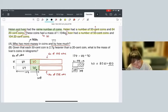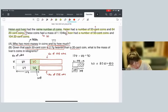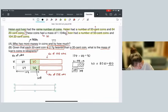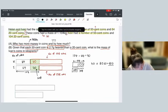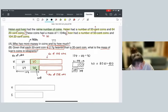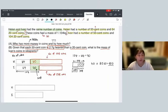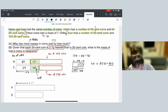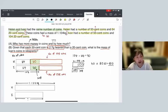Now Part B: given that each 50-cent coin is 2.7 grams heavier than a 20-cent coin, what is the mass of Ivan's coins in kilograms? Drawing the mass for both persons — because Helen had more 50-cent coins, her coins are heavier. The question tells us Helen's coins weigh 1.134 kg. Our job is to find how heavy Ivan's coins weigh.